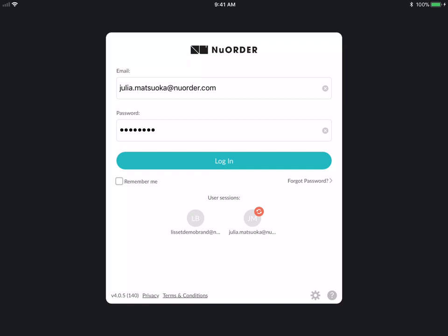Hi everyone, this is a quick walkthrough on how to use the New Order Mobile 4.0 app. This is a new app and you can find it on the App Store by searching New Order 4.0. The app icon will be different than it was previously — instead of white, it will be black, so make sure you download the most recent app.